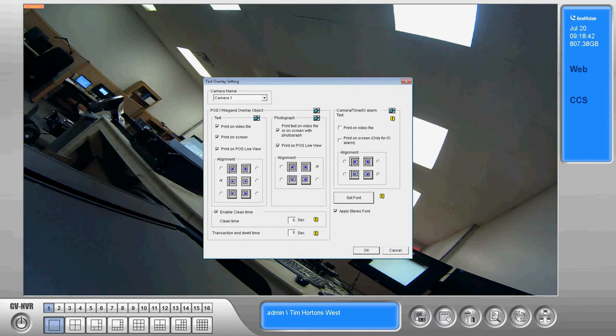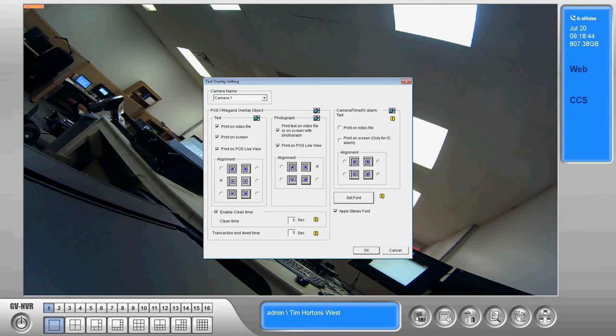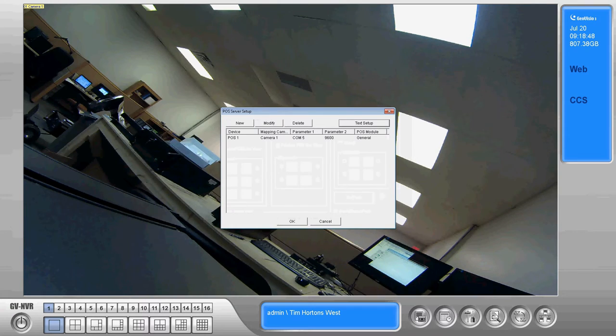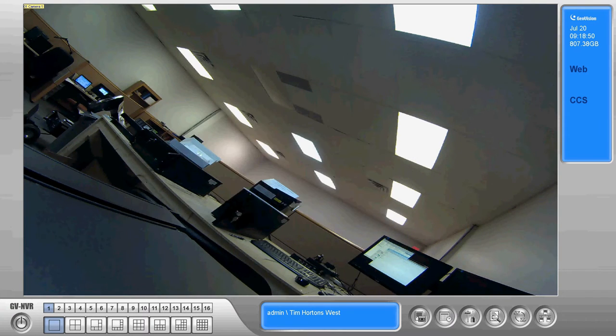Color will be dependent primarily on your installation. If it's pointing at a white counter you may want the color in black. It just gives you the flexibility to choose what you like.